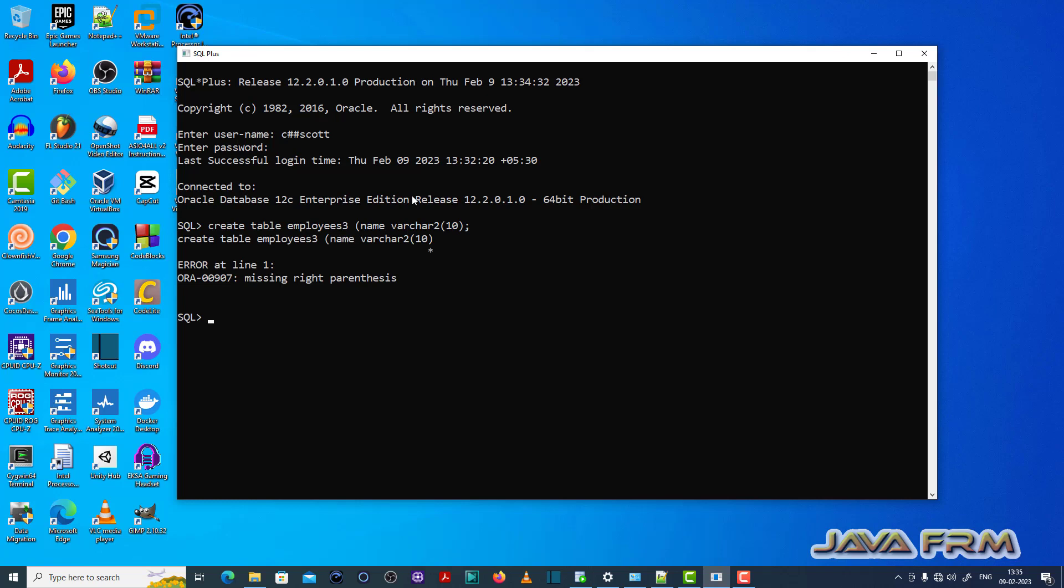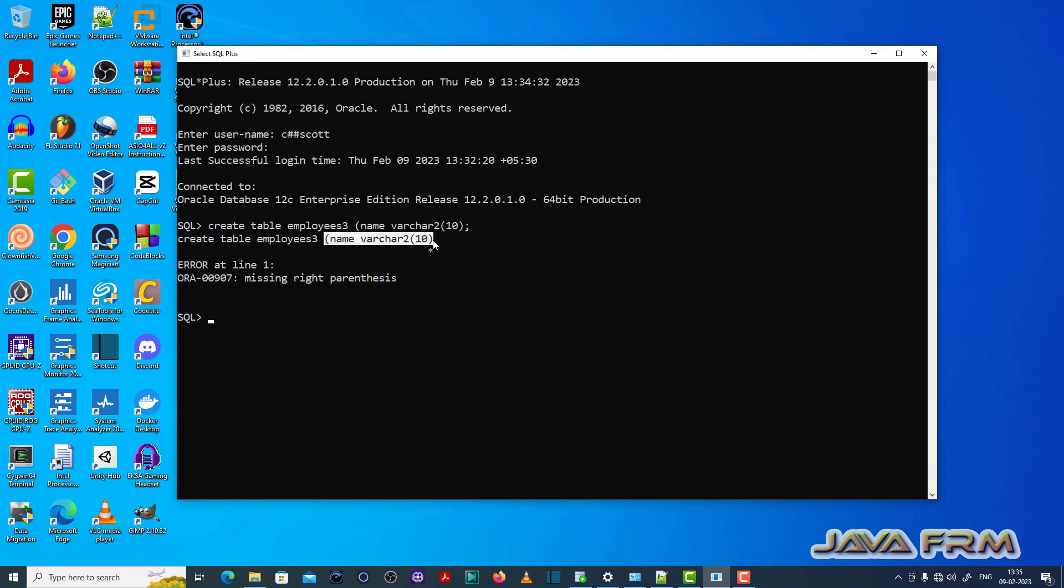See here ORA00907 missing right parenthesis error is thrown. Which means the right parenthesis is not closed properly in the create table statement.